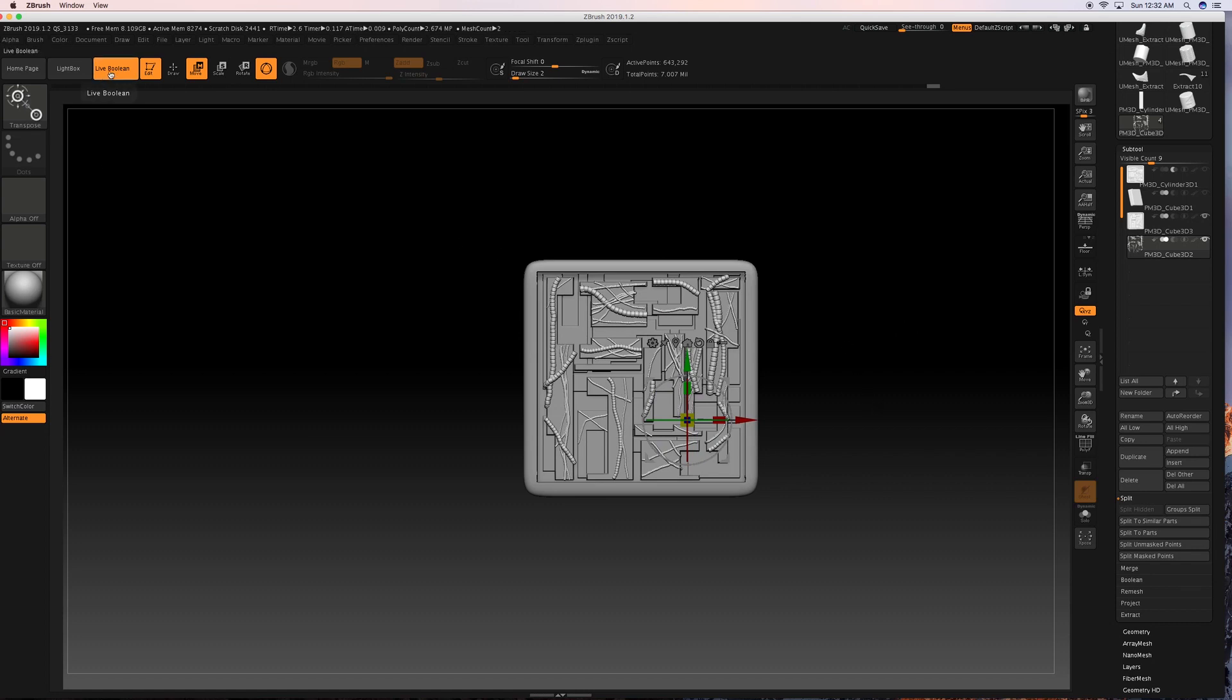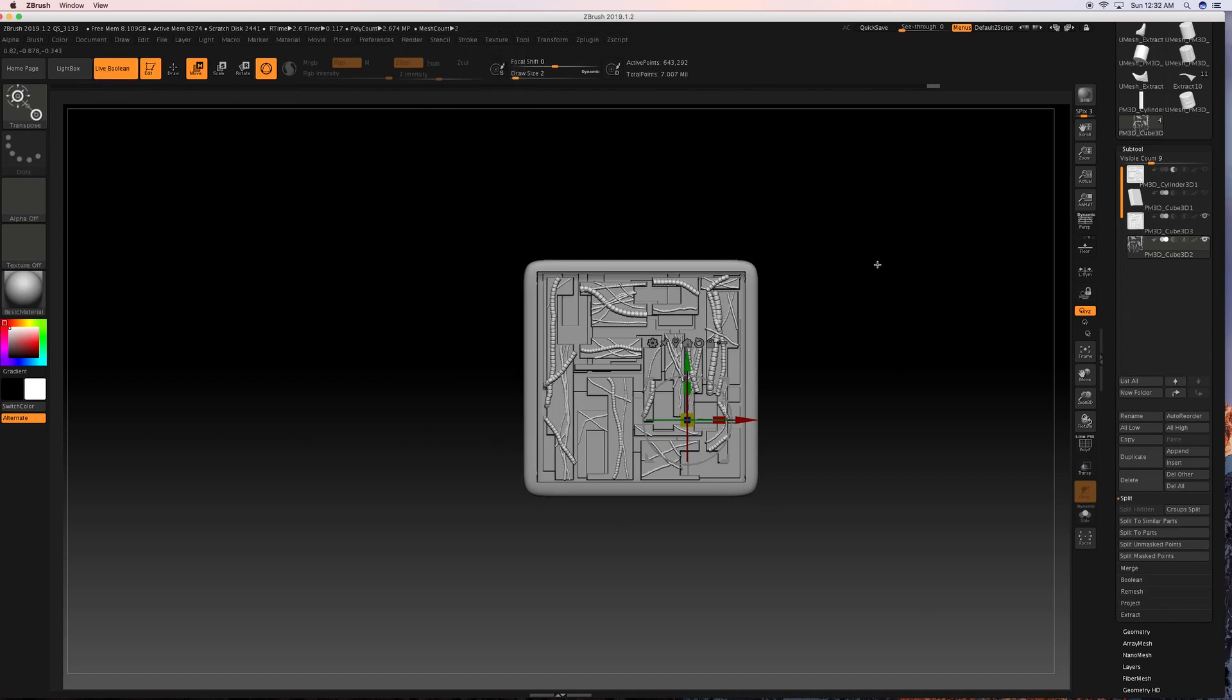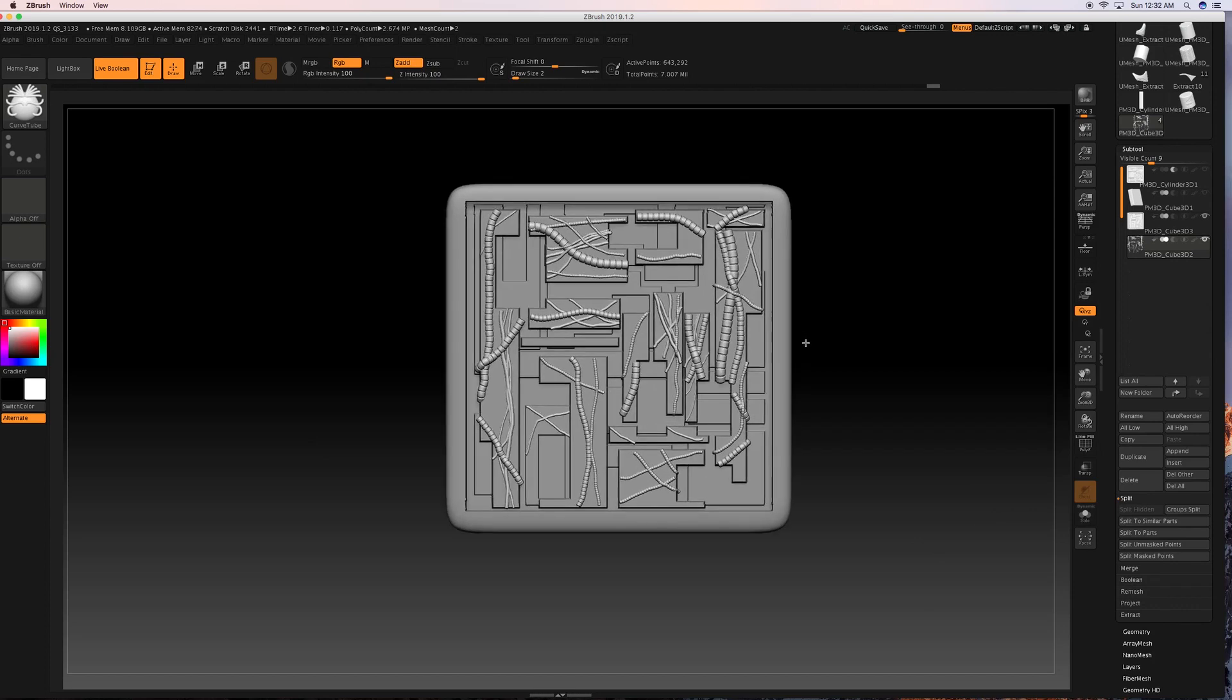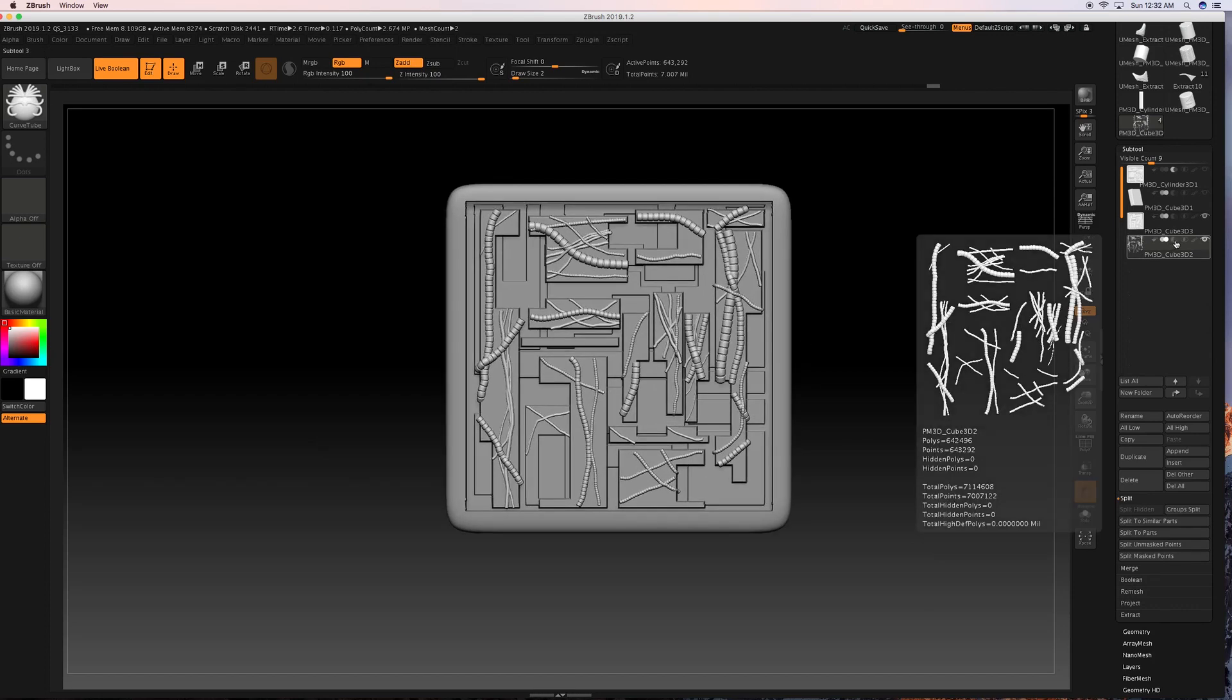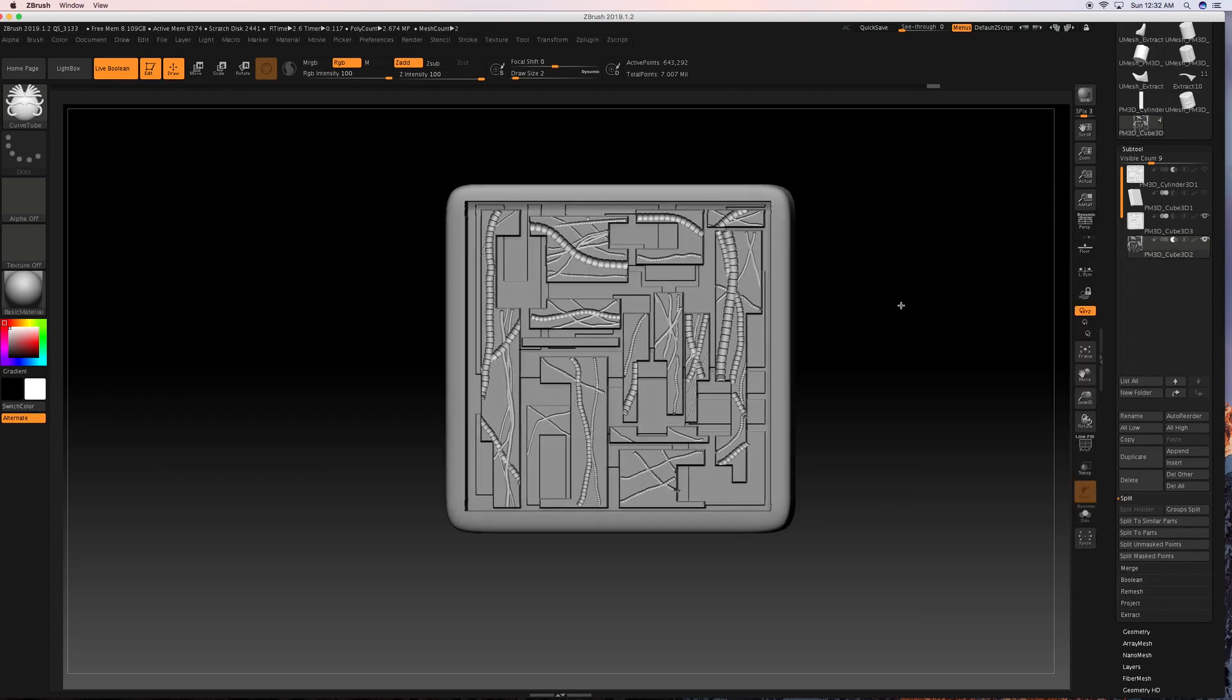And we want to make sure our live boolean mode is turned on and it is. Just do that or go to render, render booleans and live booleans. So from this point on, let's see if we can go ahead and convert our wire pieces here into some sub tools and take a look at them.